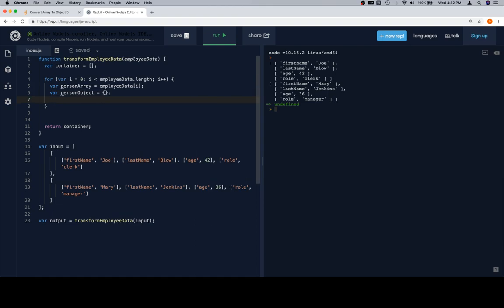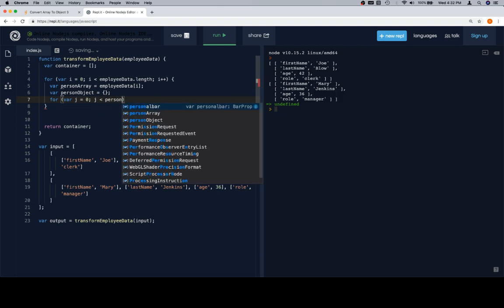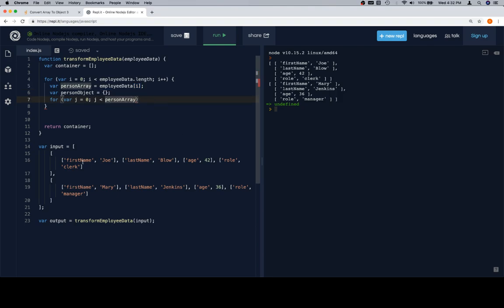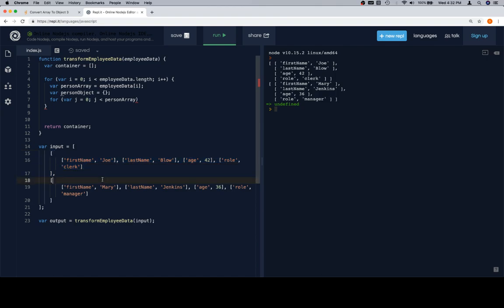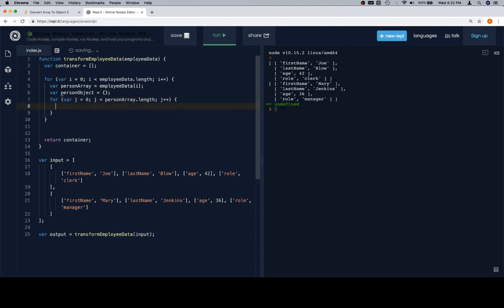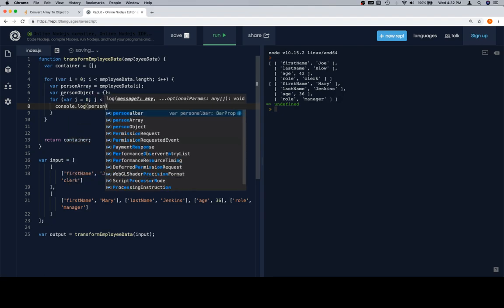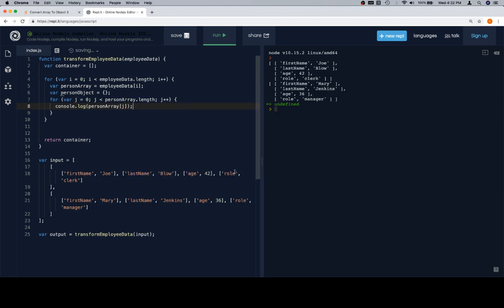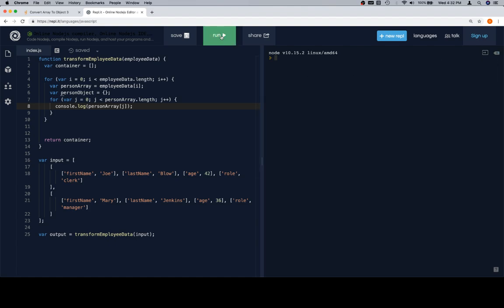So we'll say for variable j is equal to zero. j is less than person array, which again is just employee data at I. We've just said something that's going to point to the exact same thing that employee data at I does. But it's a little easier to read than employee data at I. Person array gives us a good impression that it's like, okay, this is one of those arrays that contains inner arrays that describe the person. So person array dot length, i plus plus, except it's not I anymore, it's j. And let's console dot log person array at j. So once we've done that, we're going to clear the console over here and then we'll hit run.